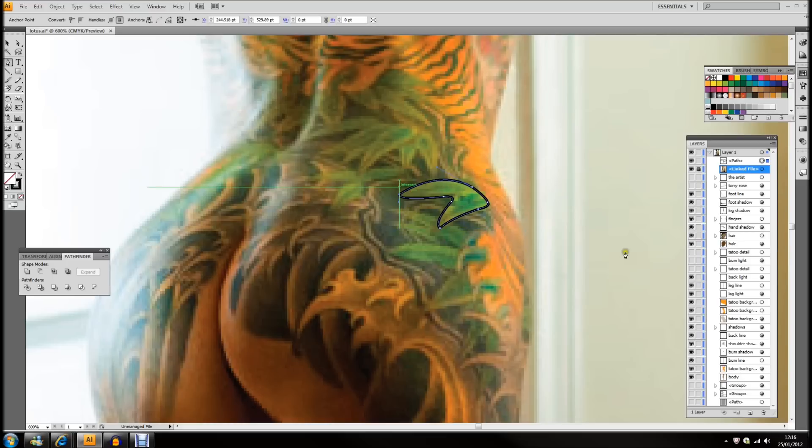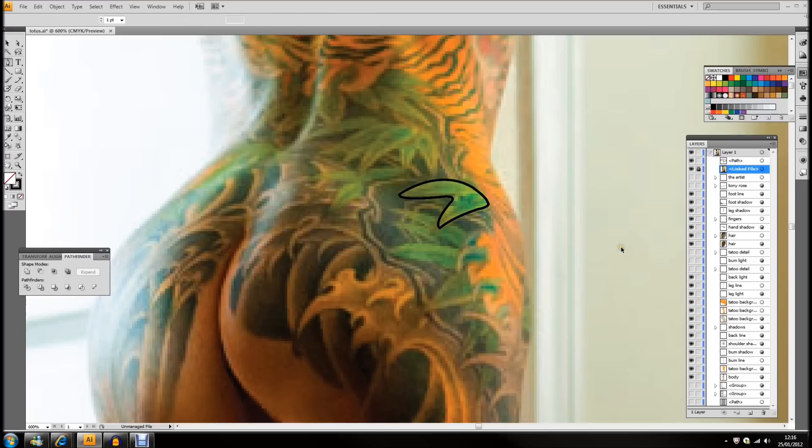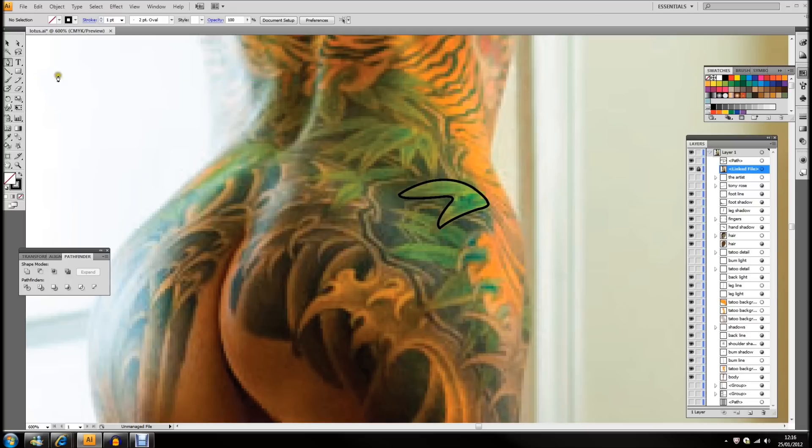So, there we are, we have a closed path there. Now, I'm going to do the middle piece with my paintbrush.